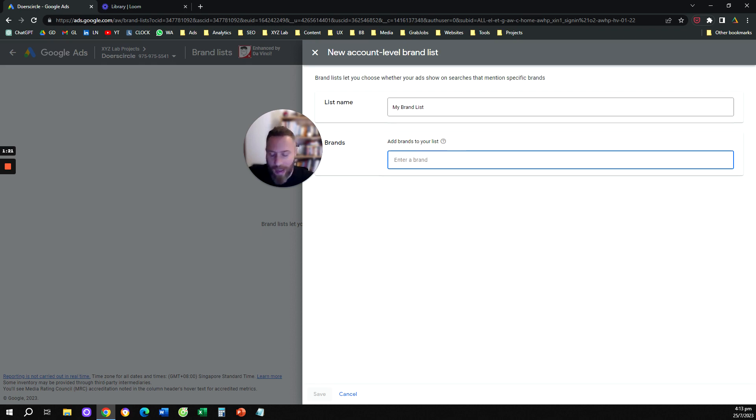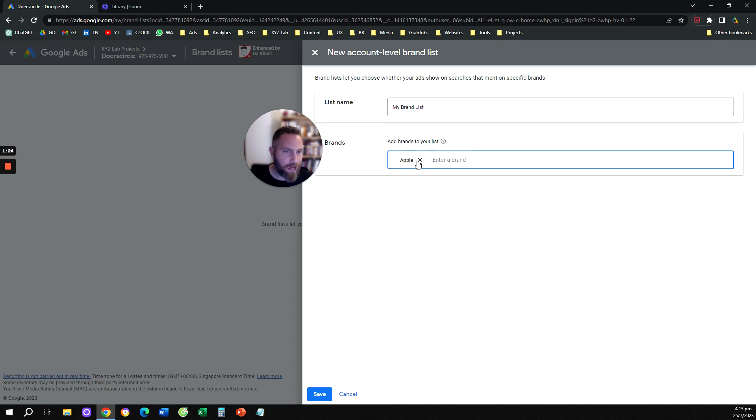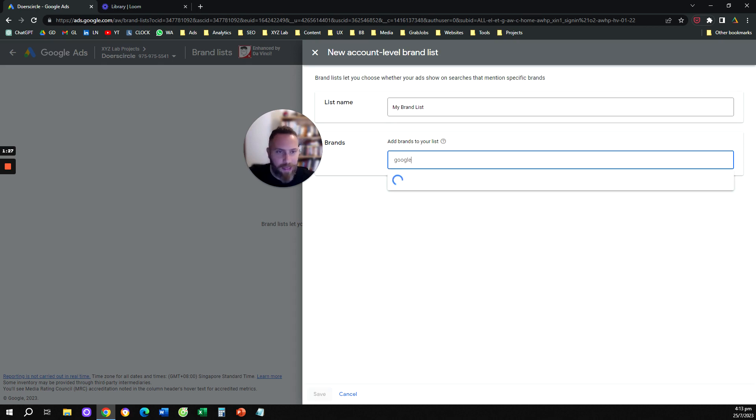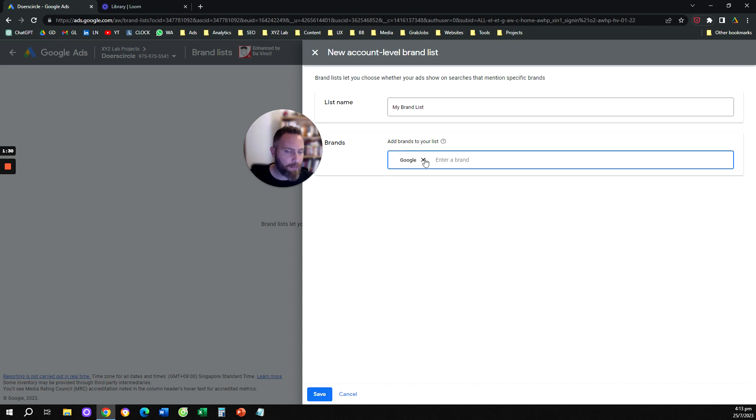For example, if I type Apple, I'm going to come here and select the brand that I like. If I type here, Google, I'm going to select the brand that I want to add to this list.